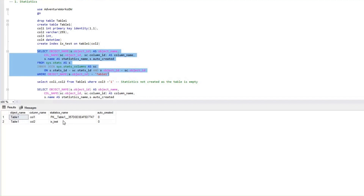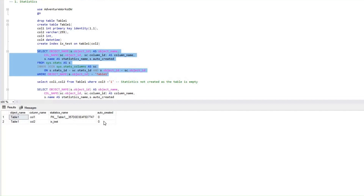What I'm able to see is there are two statistics created for Table 1. If you look at it, it shows that the auto-created value is 0. So that means it is not an auto-created statistic, but it is created as part of the indexes that were created on Table 1. The first statistic, which is on column 1, is created when a clustered index was created, and that clustered index was created because column 1 is a primary key. Then we created a non-clustered index ix_test, and the statistic on column 2 is created as part of that non-clustered index. Auto-created 0 basically tells us that these are not auto-created statistics.